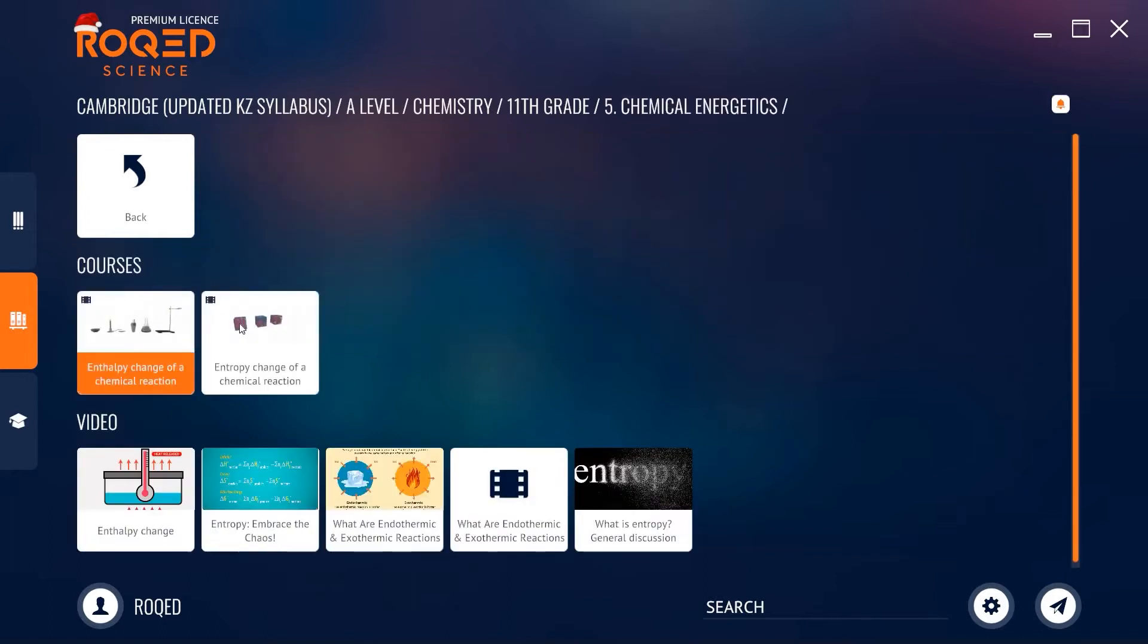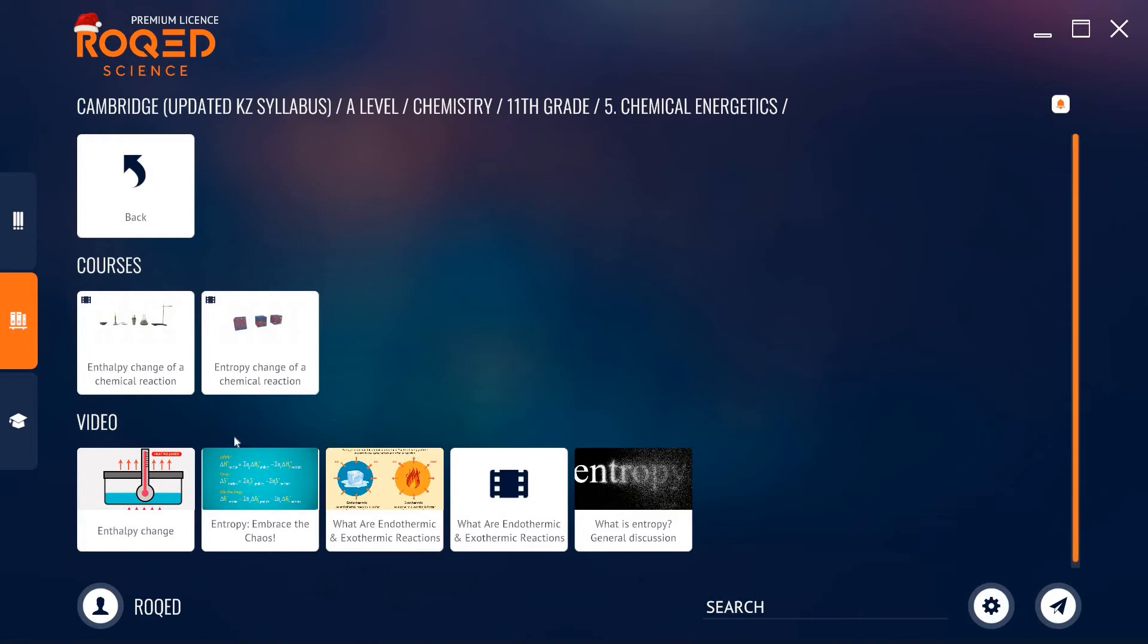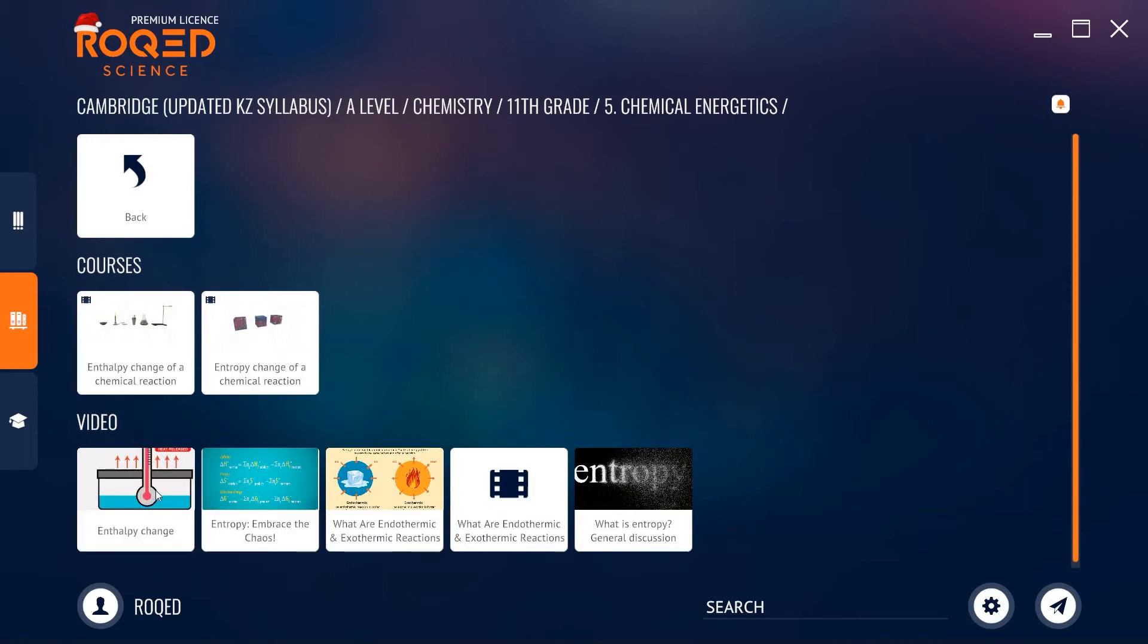Inside a chosen chapter, we can find recommended courses from Roked Science and videos from reliable sources that cover the same topic from different perspectives.